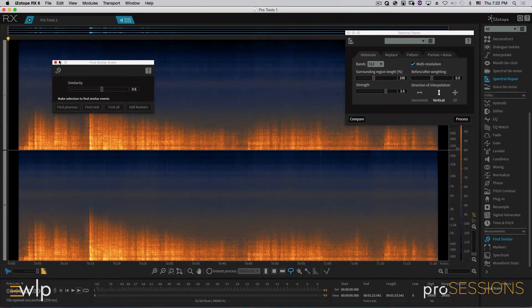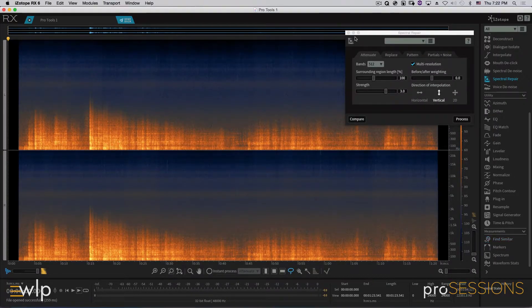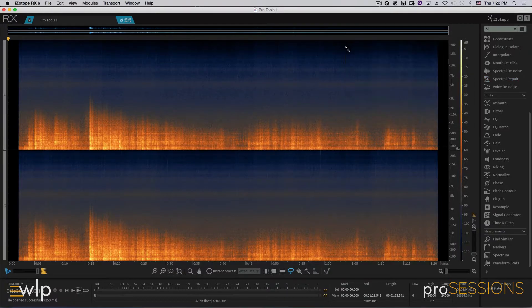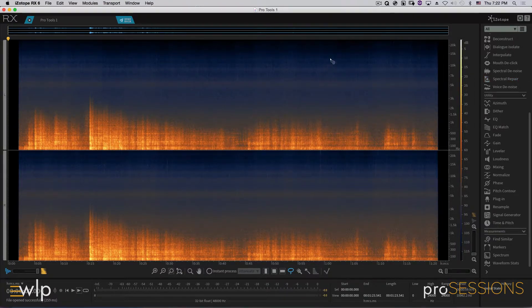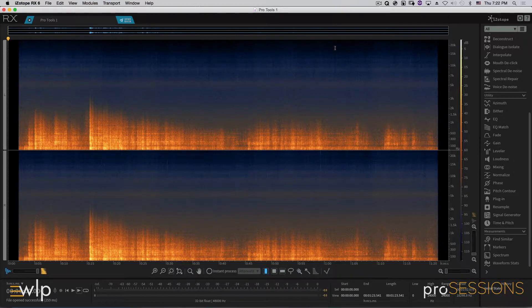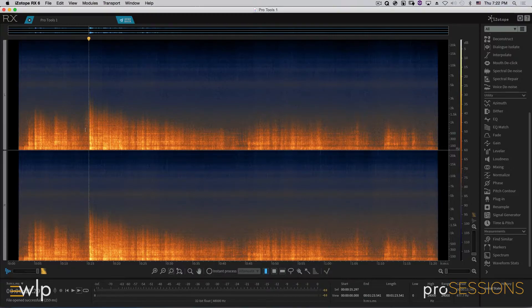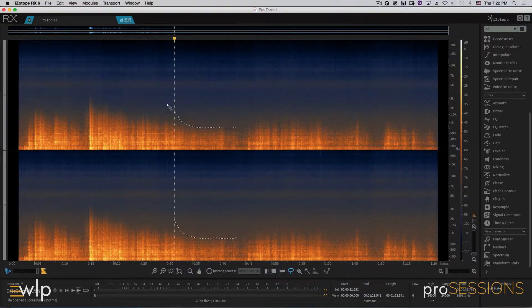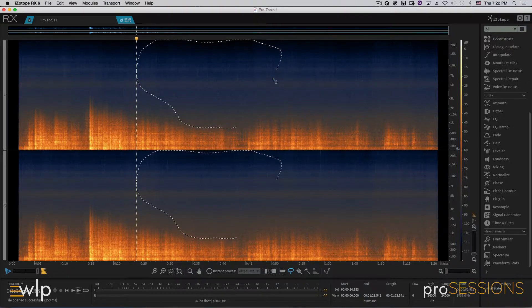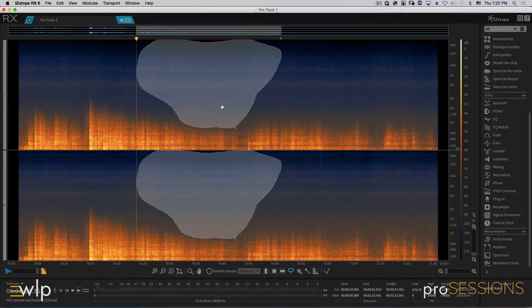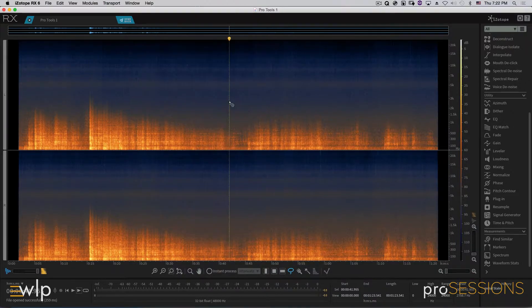Here it is looking at it in the spectrogram. As I use RX, I become very aware of what the various colors mean. I can tell you this right here is the big hit from the thunder. This is where it gets a little bit lighter. All this stuff in here, that's all noise just sitting there doing nothing.